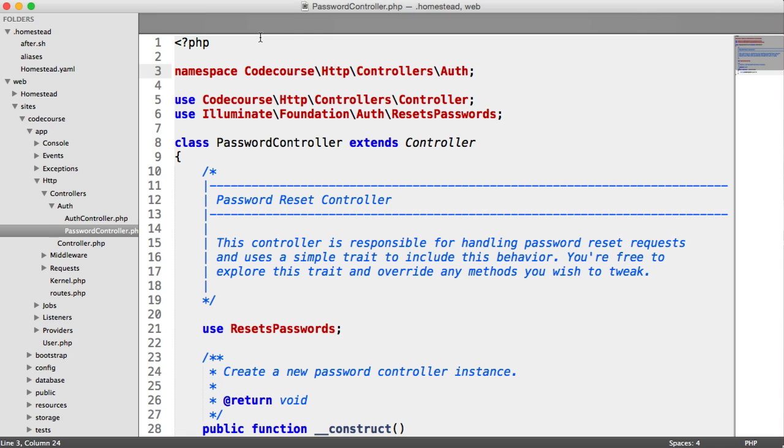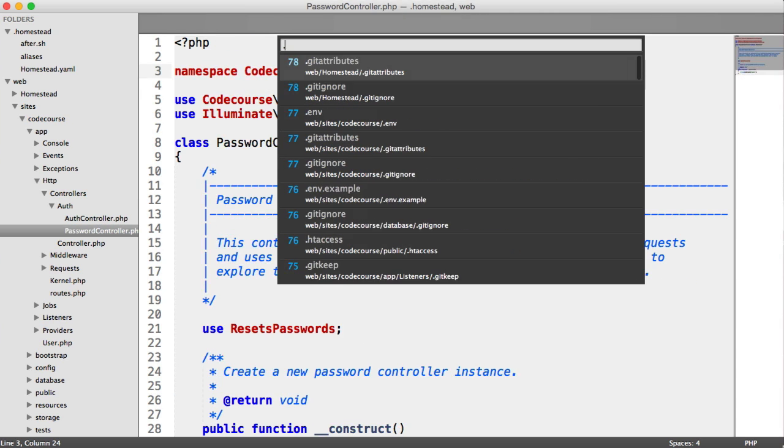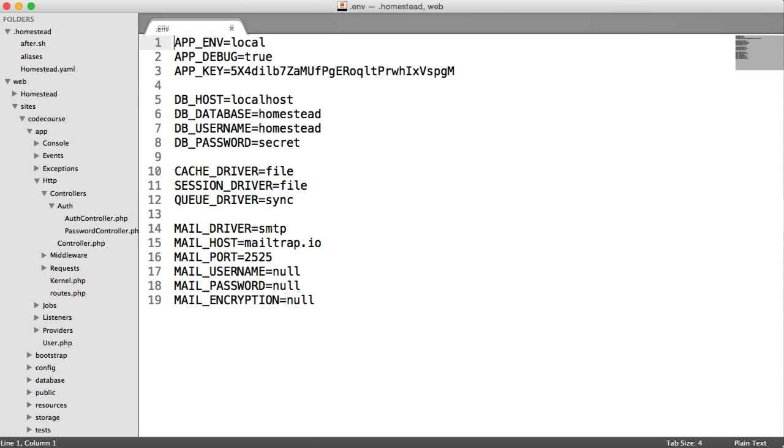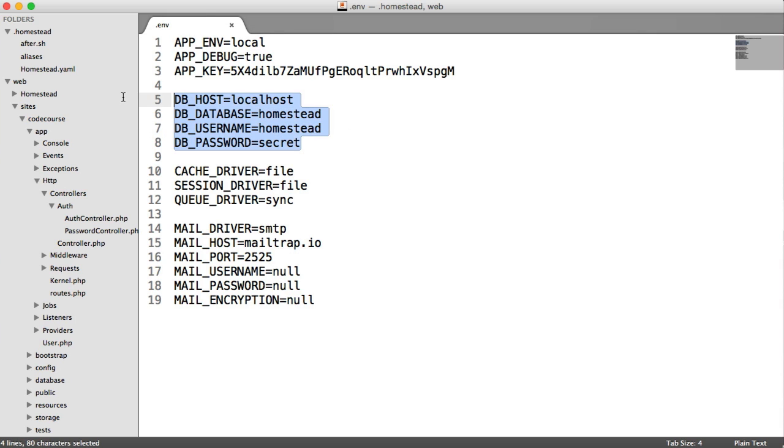Now, within your app, you'll have an env file just here. This is how Laravel now manages configuration, environment configuration.